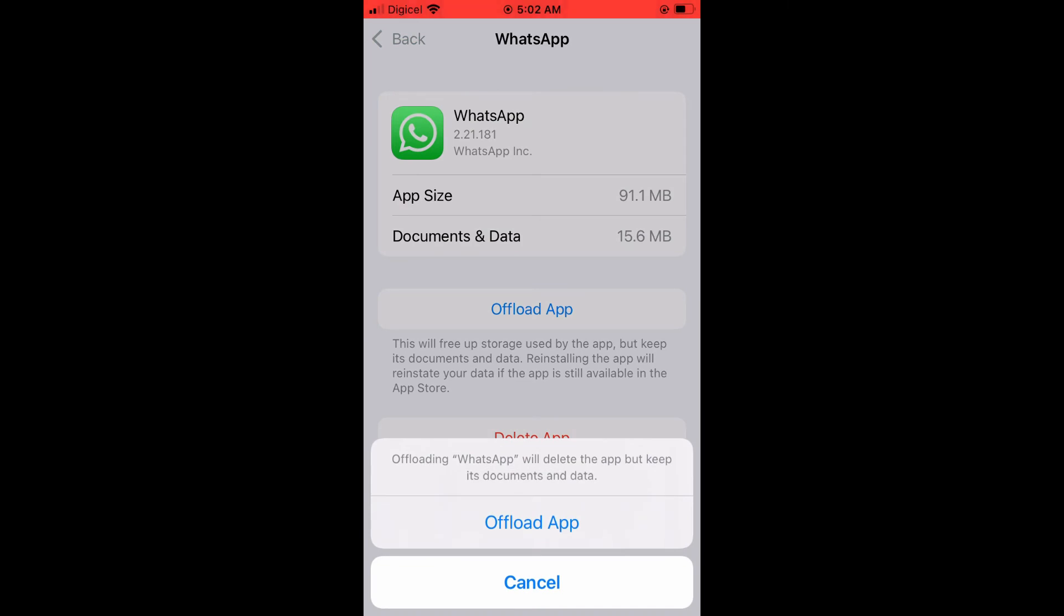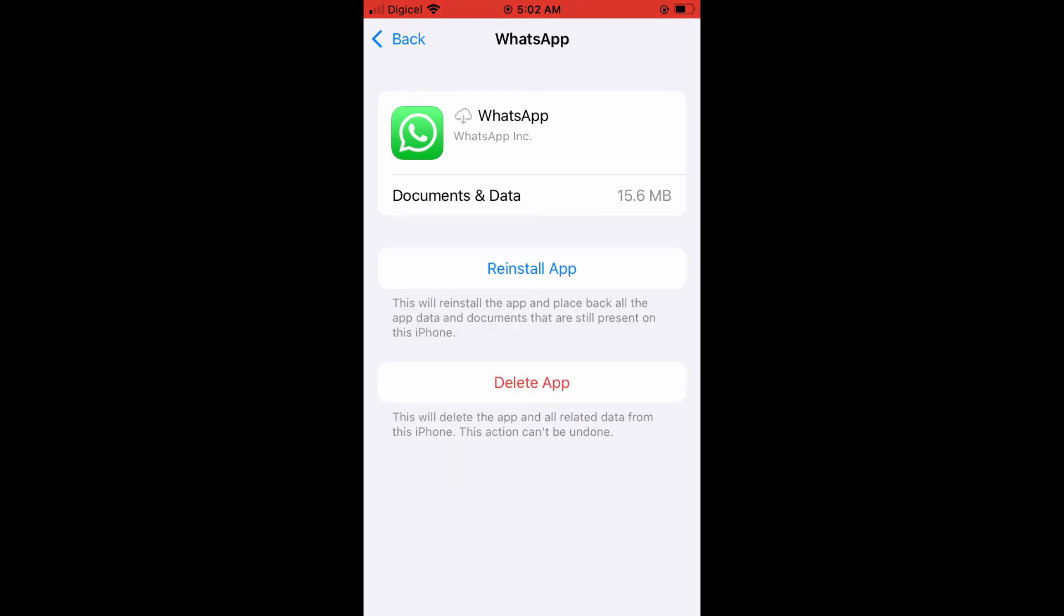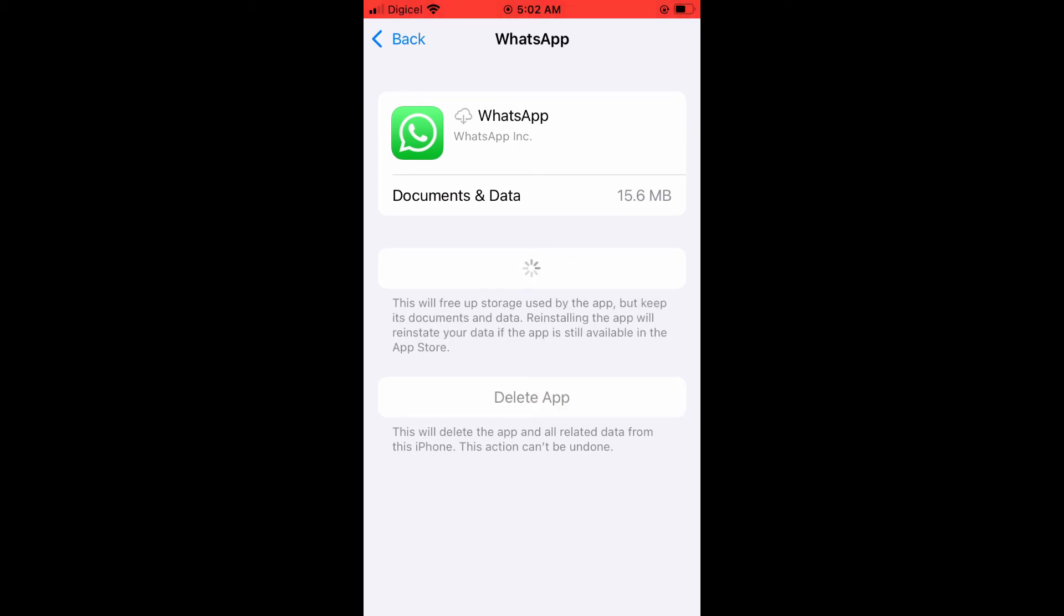...you'll be removing the glitch and it won't delete any of your information. It will simply refresh the app. And then you'll simply tap on Reinstall App. And by doing this, you should remove the glitch and it will...